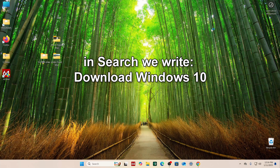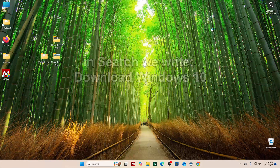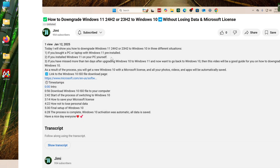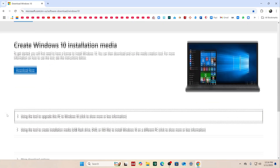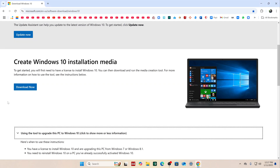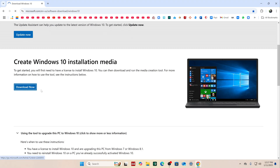Open the browser and search for 'download Windows 10', or open the video description and click the link to the Windows 10 download page. The Microsoft page has opened. Here we can read the rules for installing Windows 10. To download a special application — a tool for downloading the Windows 10 ISO file — click here. The application has been downloaded and the browser can be closed.